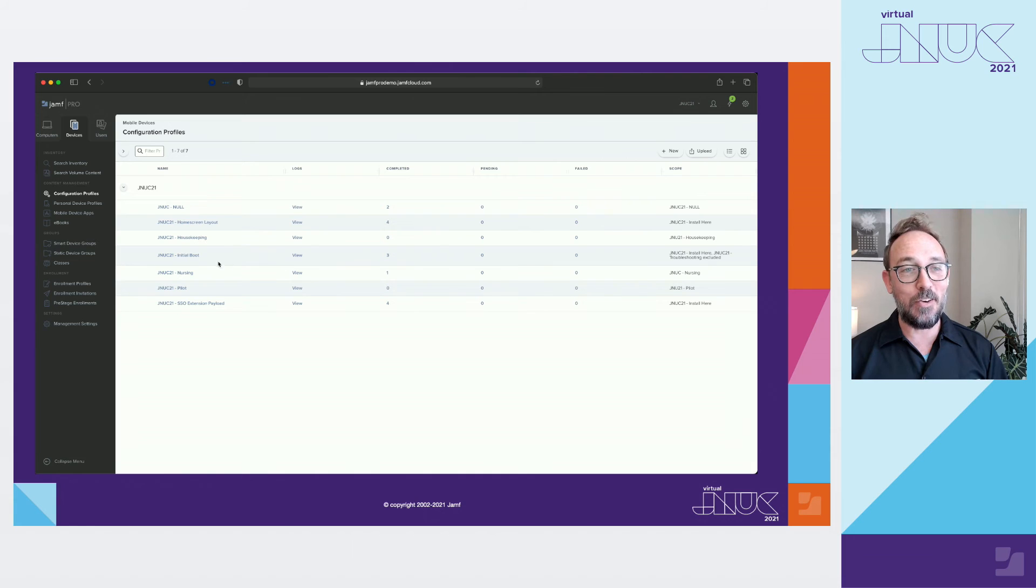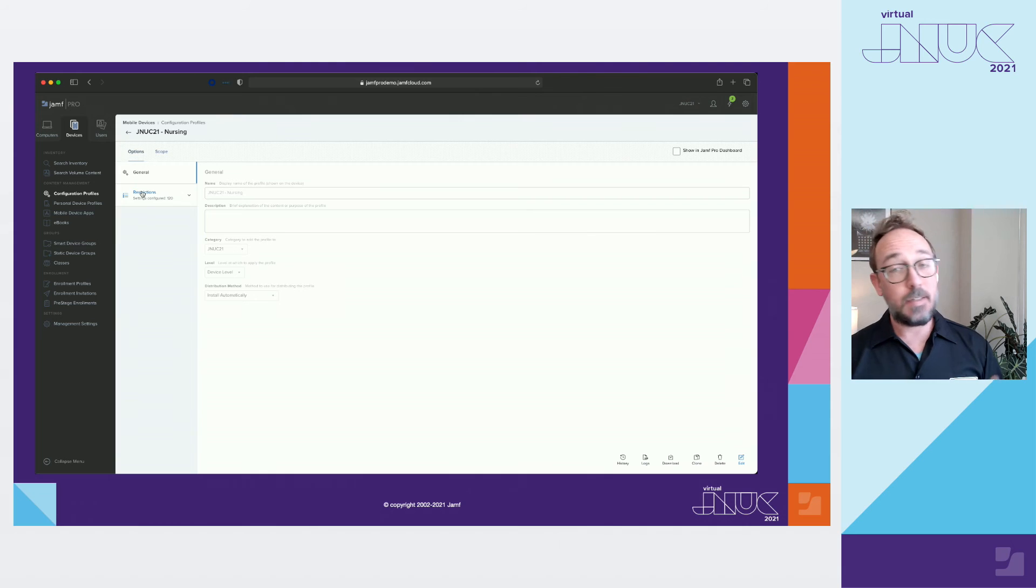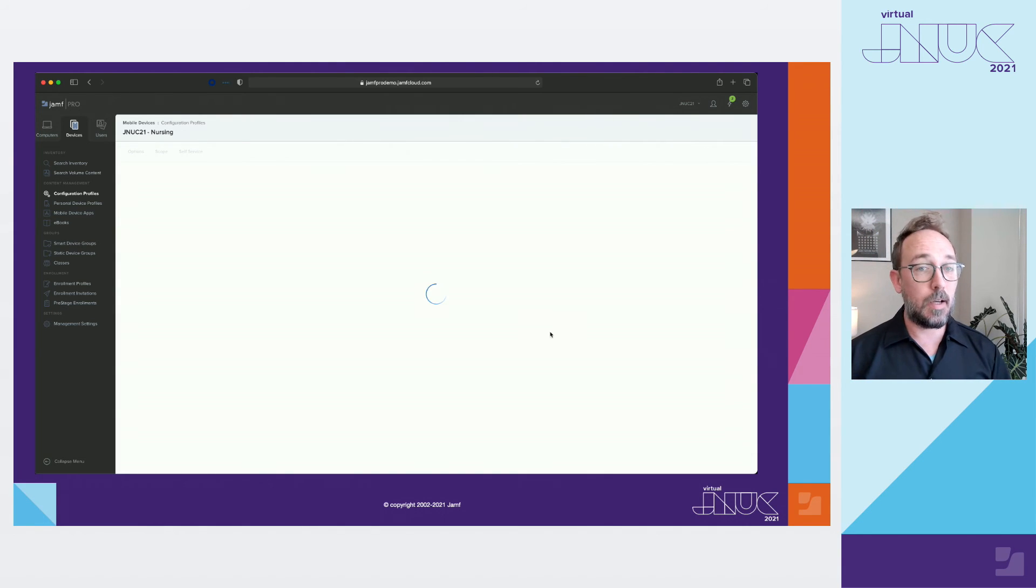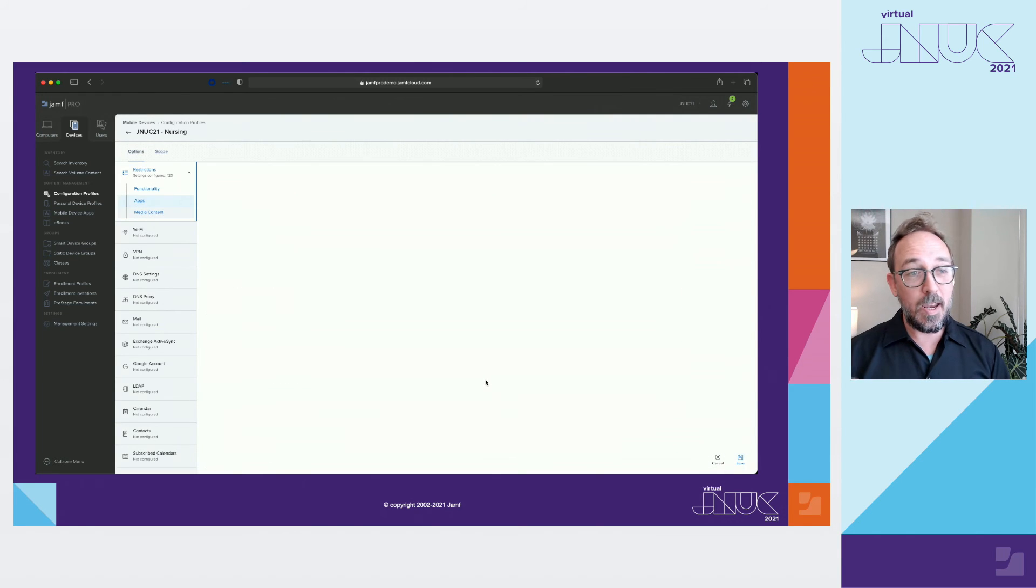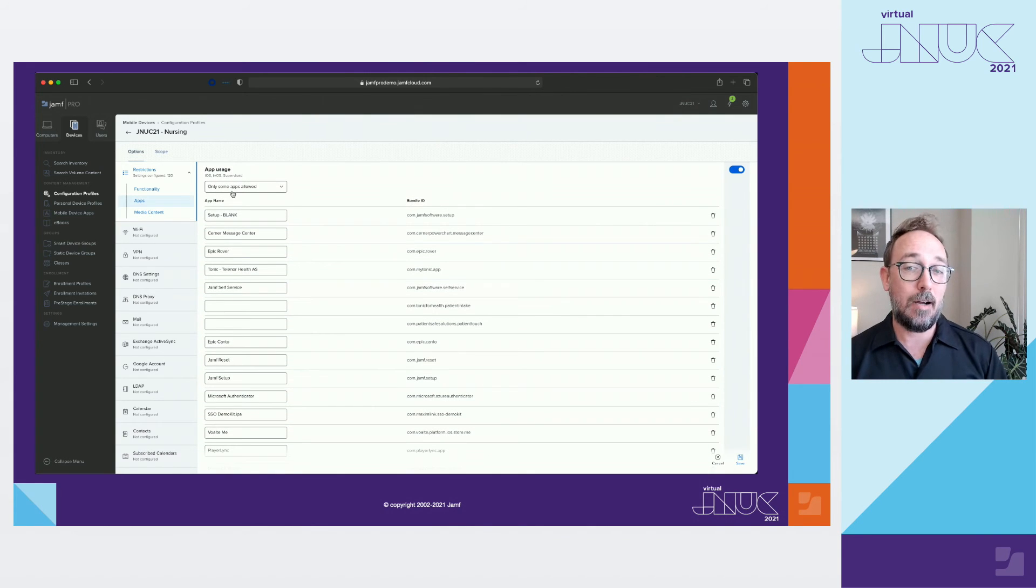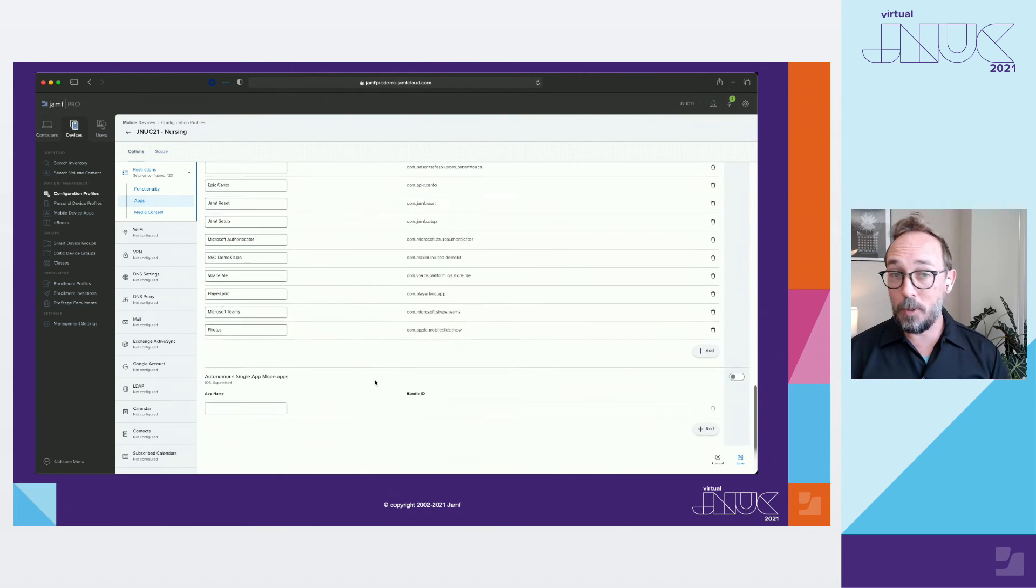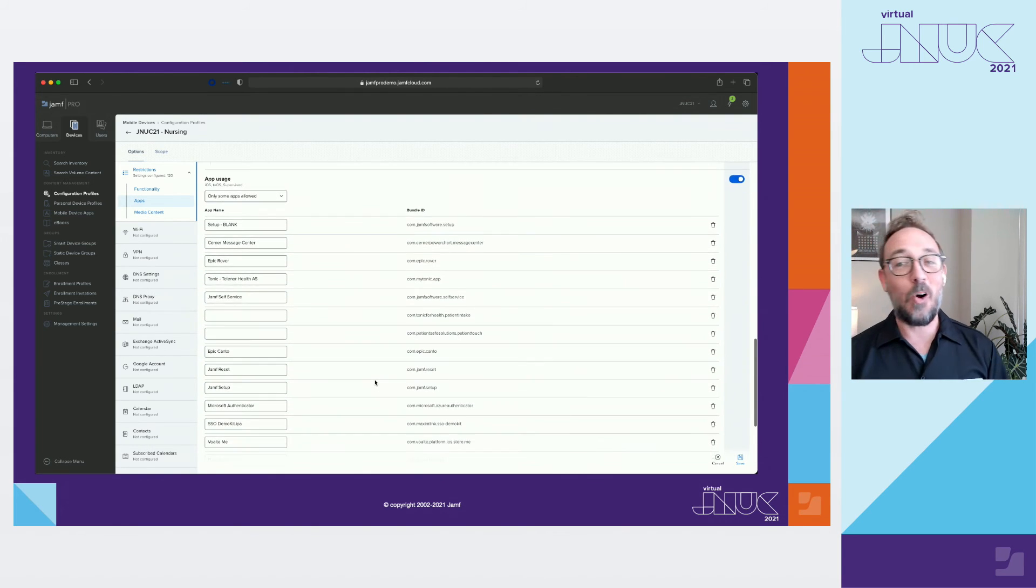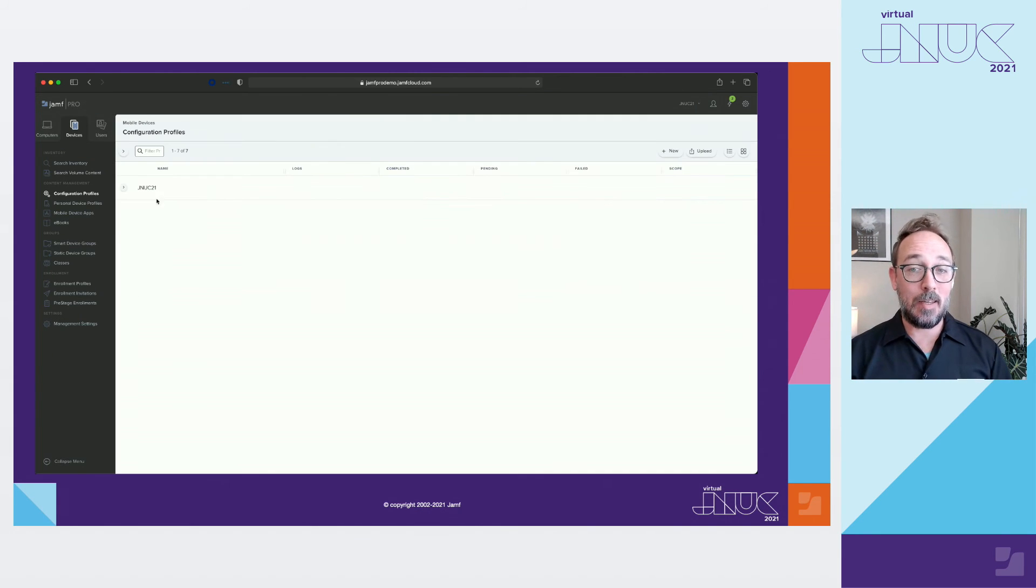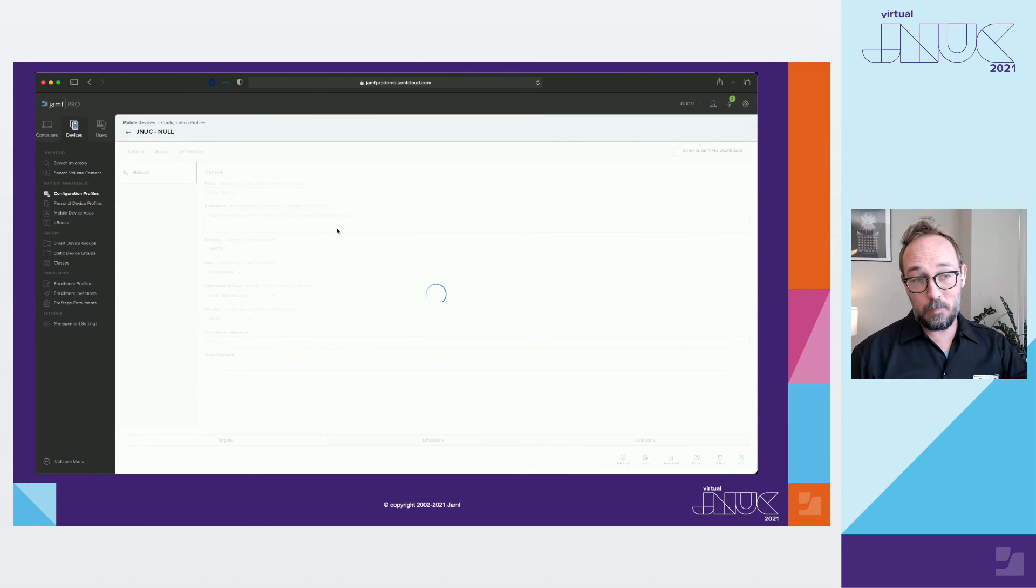So let's look at a nurse config profile that is scoped to the nurse smart group. It's actually quite small in my example, but you could add more to this group like custom restrictions or network access. Way down at the bottom in the app restriction part, we have it set to only some apps allowed, and we've listed the apps we want visible to the nurse. The apps are already installed by scoping them to the install here group, and they're already in the proper layout because they're in the global home screen layout. But this will unhide the apps that have been hidden by the null group since the device is no longer in the null group.